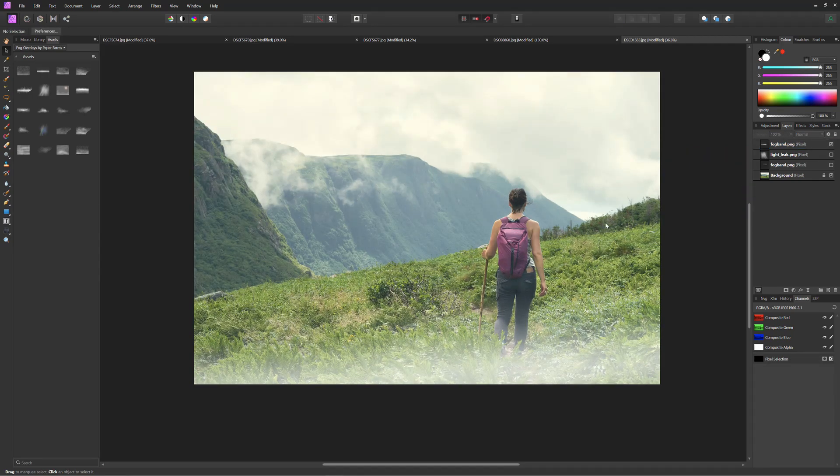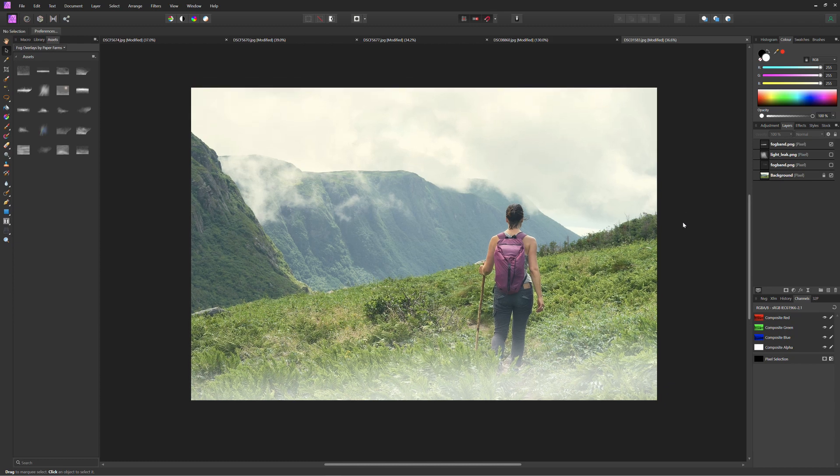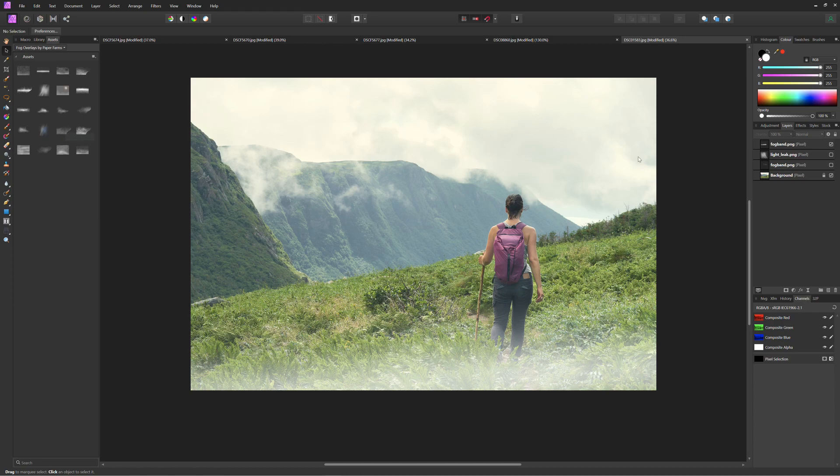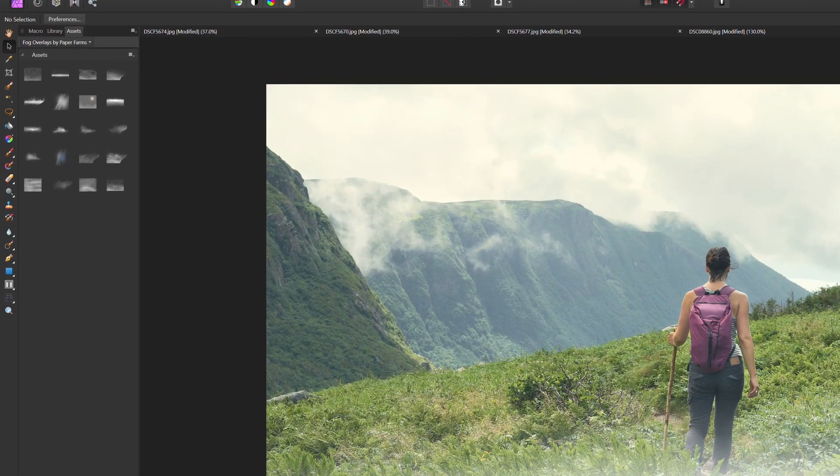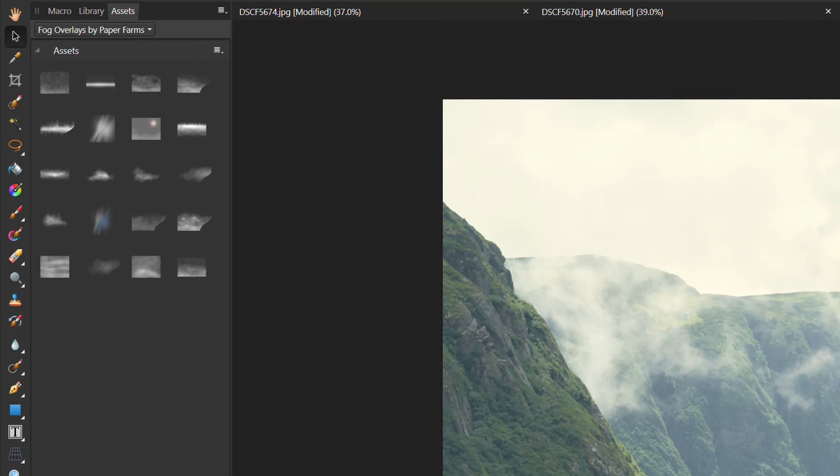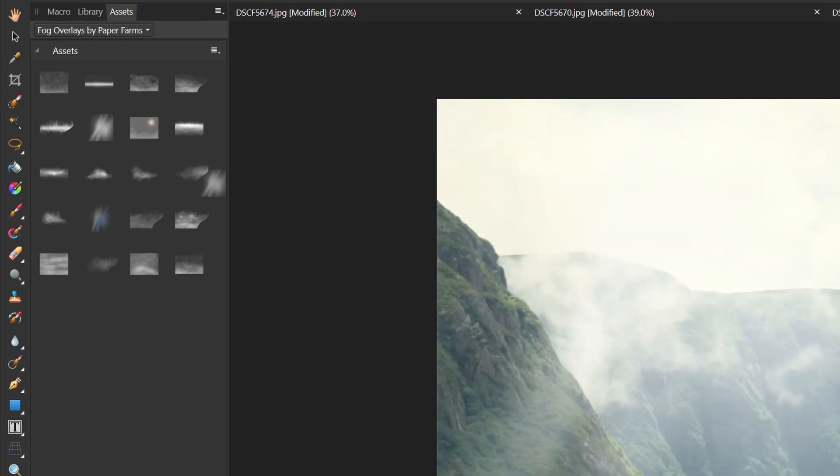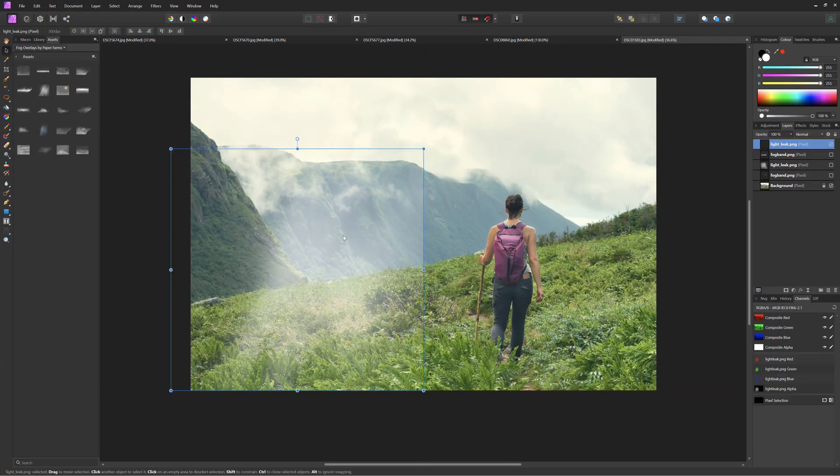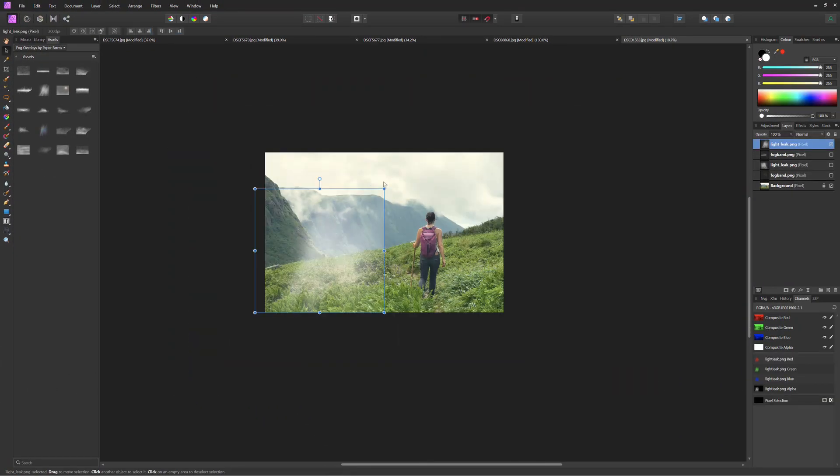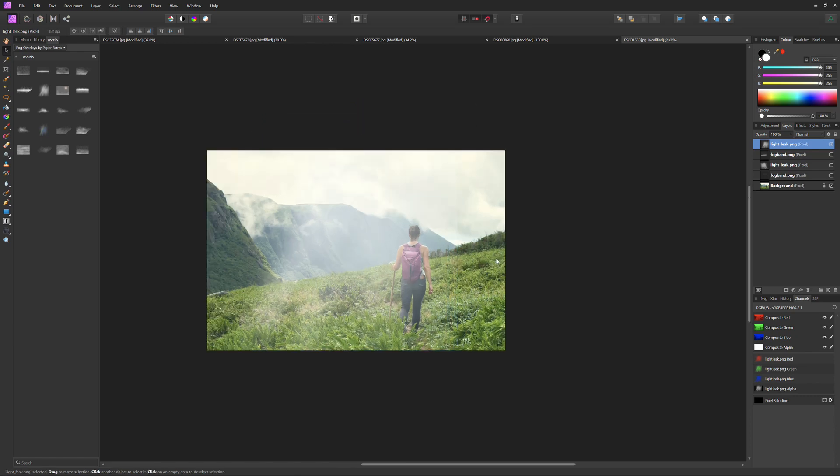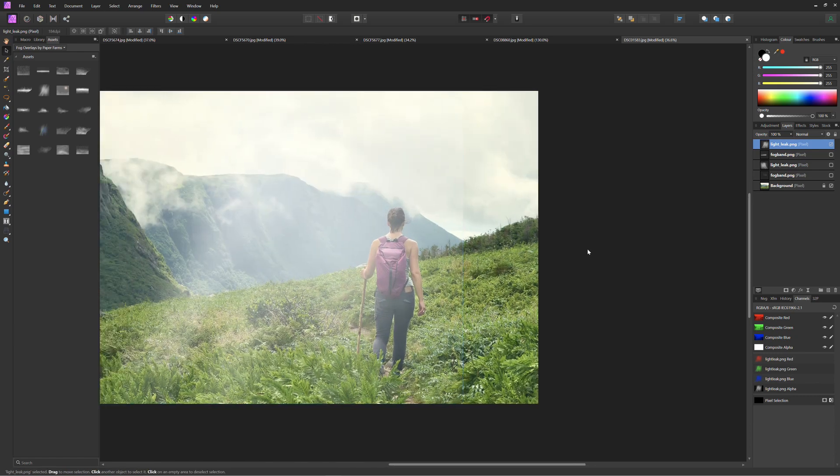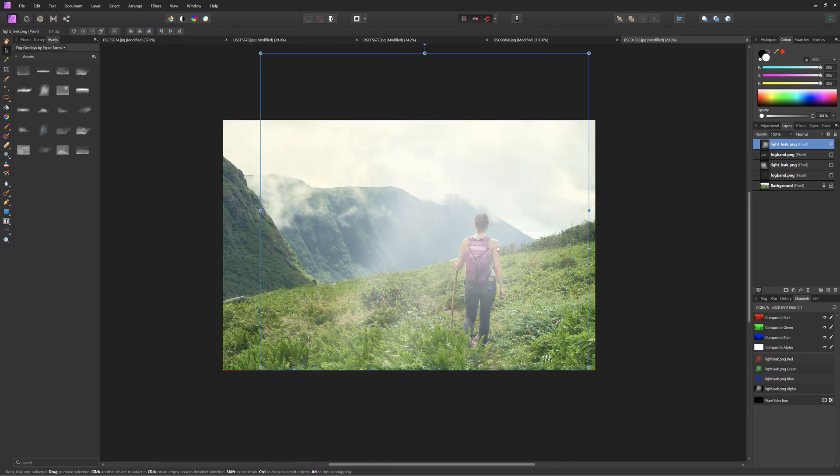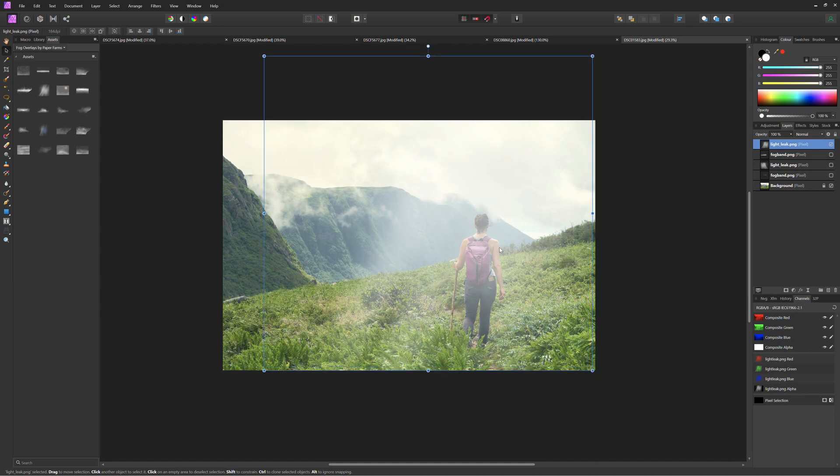But we also have this sort of light streak that we can bring in as well. So we'll just toggle off the band. And when we look at the light leak that's it. So we just pull this again into the frame. And this one we have to tweak a little bit as well. So it needs to get a little bit larger. And again the directionality just doesn't seem quite right.